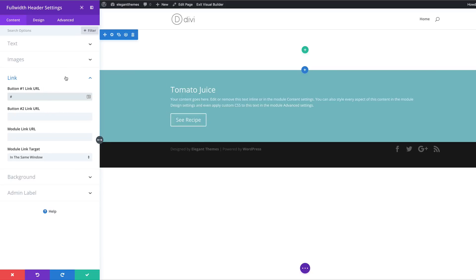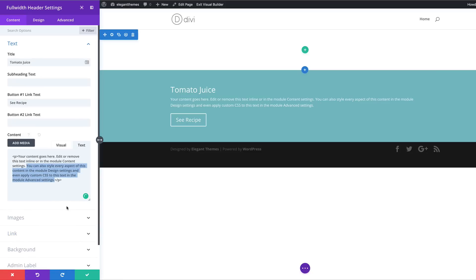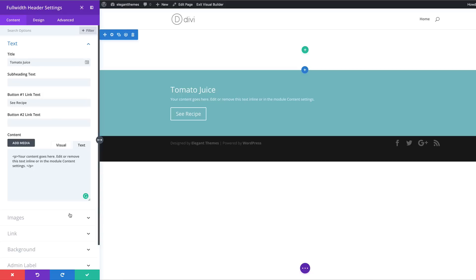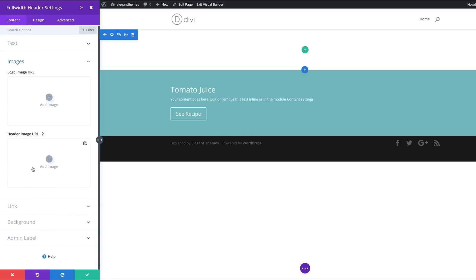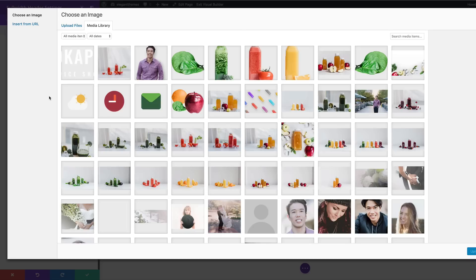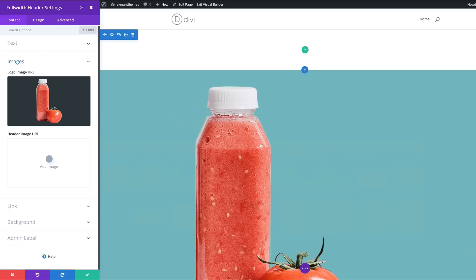Now that we have this in place, the next stage is to come back and get rid of some of this text because it's a bit too much — just delete that. Now we need to add an image, so I'm going to scroll down here, click on Images, and then come over to Logo Image URL. Click the plus button and the image we're going to use is right here, so I'll click to select it and click on Upload an Image.